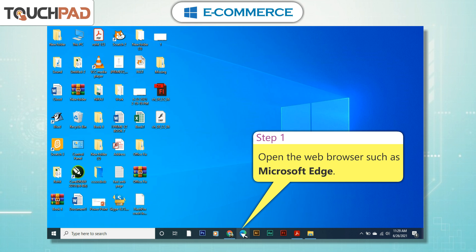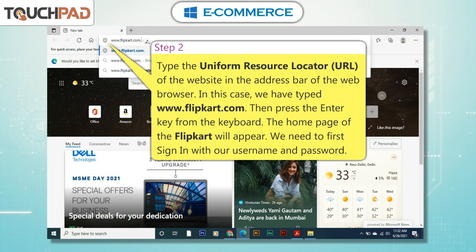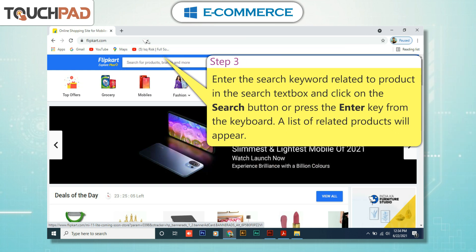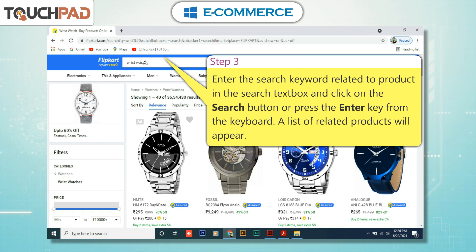Step 1: Open the web browser such as Microsoft Edge. Step 2: Type the Uniform Resource Locator (URL) of the website in the address bar of the web browser. In this case, we have typed www.flipkart.com, then press the Enter key from the keyboard. The home page of Flipkart will appear. We need to first sign in with our username and password. Step 3: Enter the search keyword related to the product in the search text box and click on the search button or press the Enter key. A list of related products will appear.